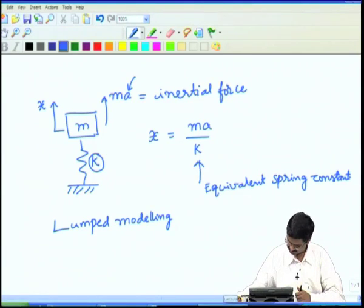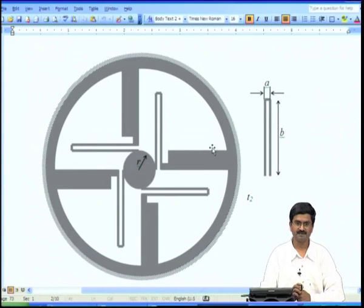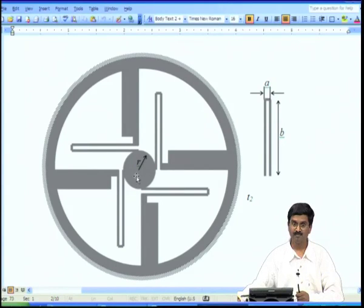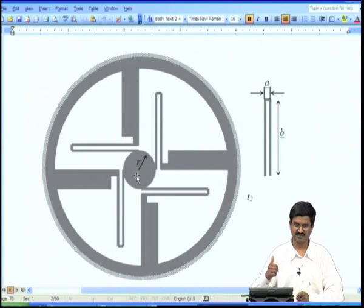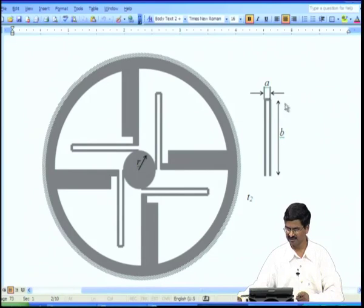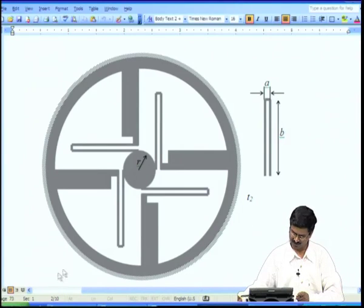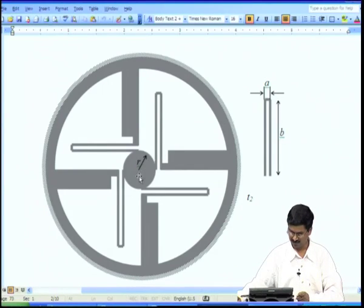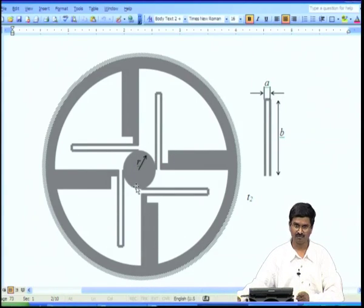To look at other examples, let us switch back. Here we have a different device — this is a platform. What you see at the center, that is the central disk, can move up and down in the direction perpendicular to the screen, and that is enabled by these 4 U-shaped folded beams. There are 4 of these; each one has a length a and b here, and a width for this folded beam. We have 4 of them which are all attached to an outer ring which is fixed. This central disk can move up and down and act like a z-stage.